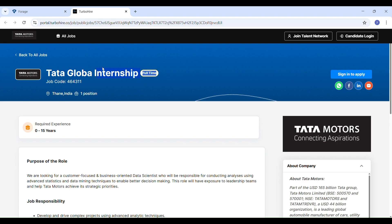This is a real hands-on program with industry experts at Tata Motors with potential to open doors to full-time opportunities. So stay tuned, I'm going to give you all the details, the role description and application link so you don't miss this opportunity.